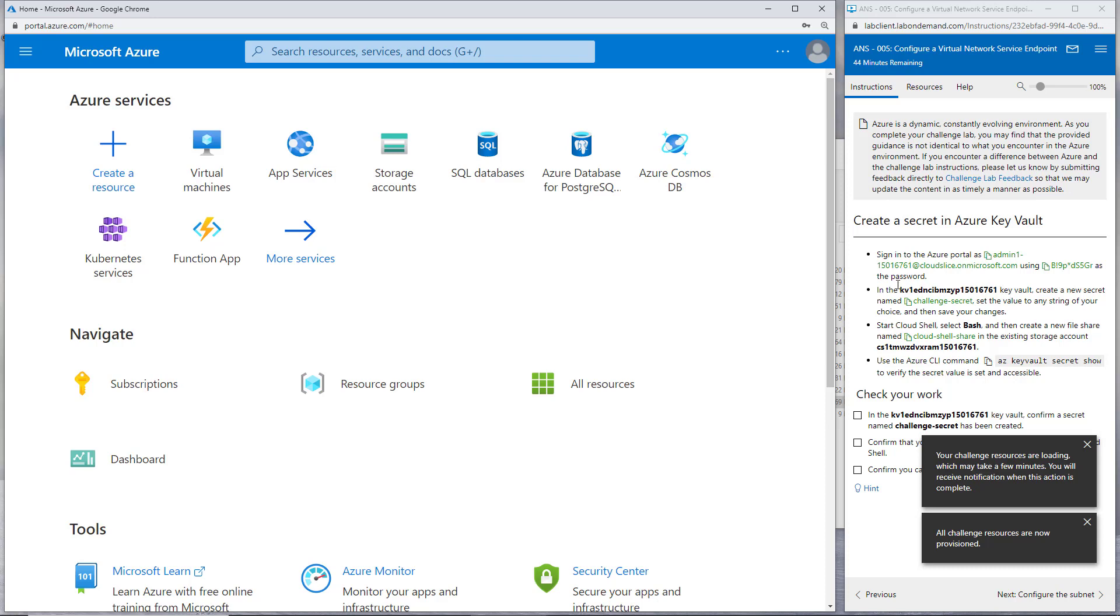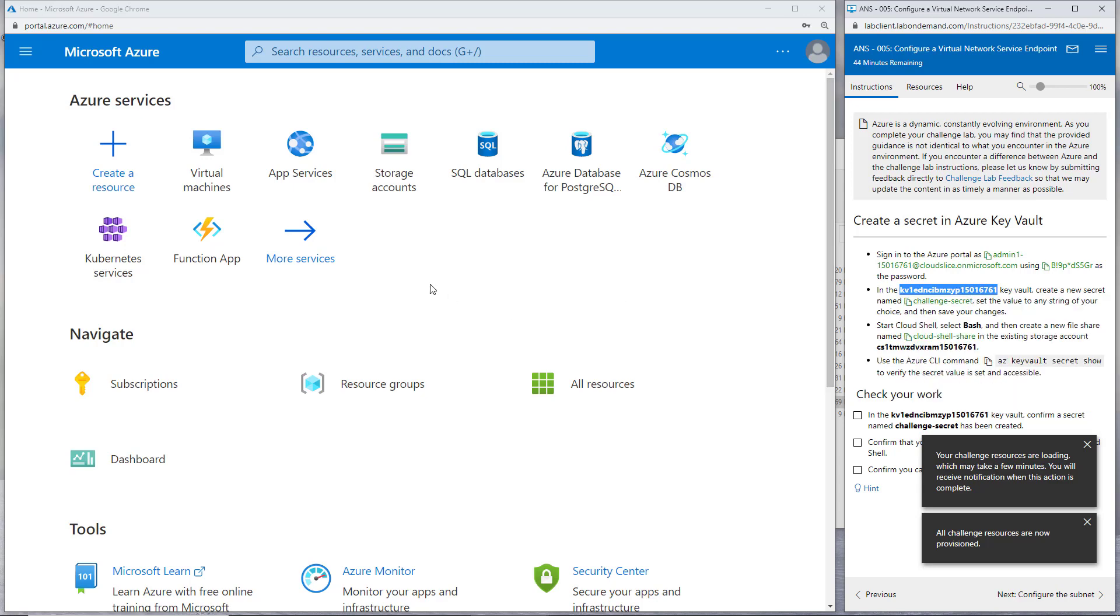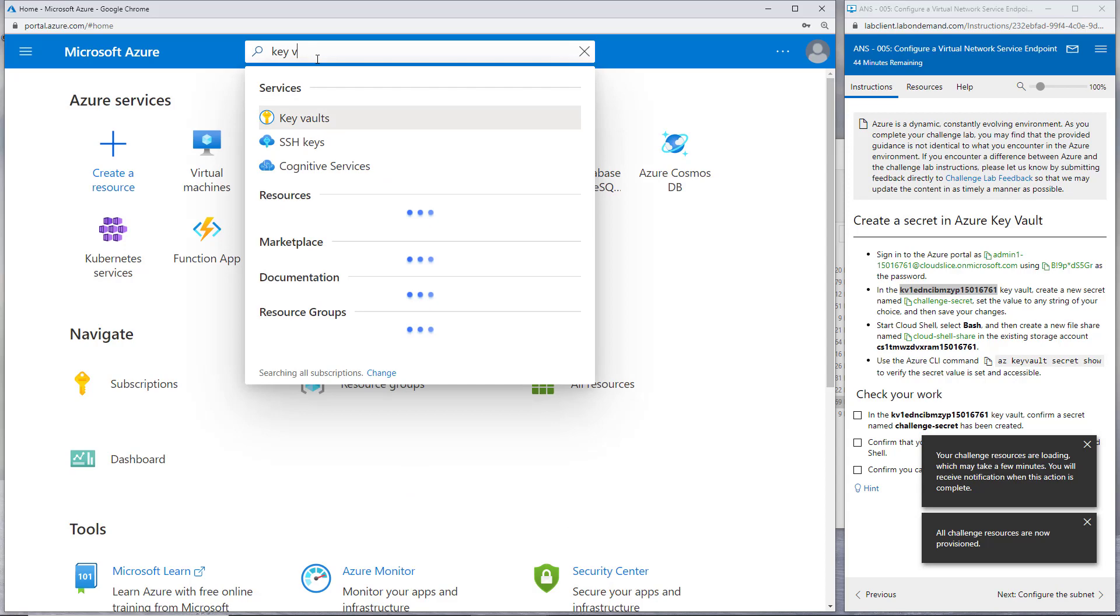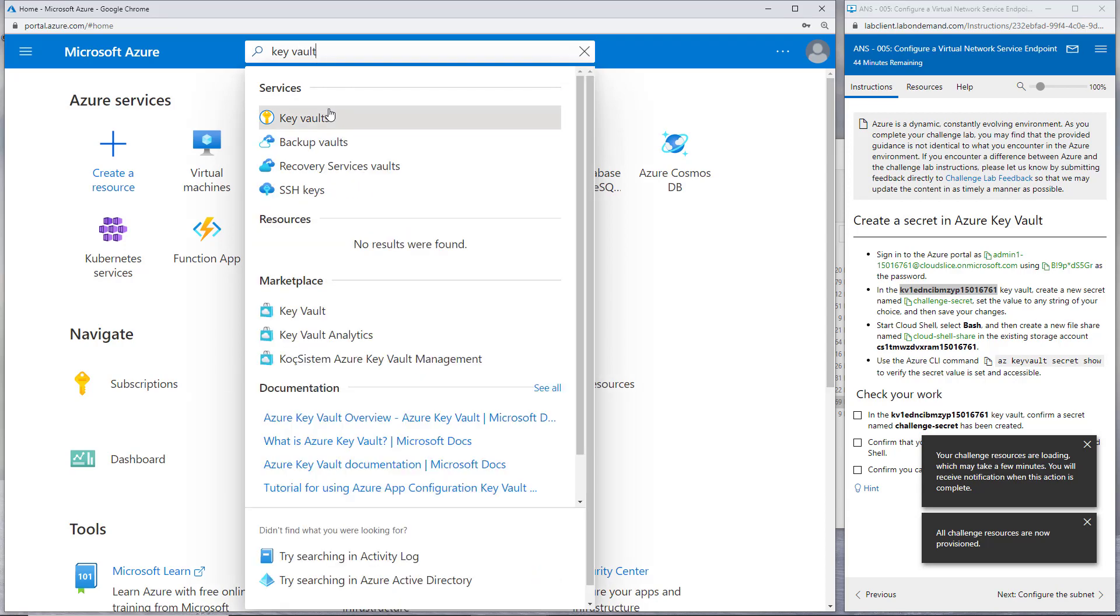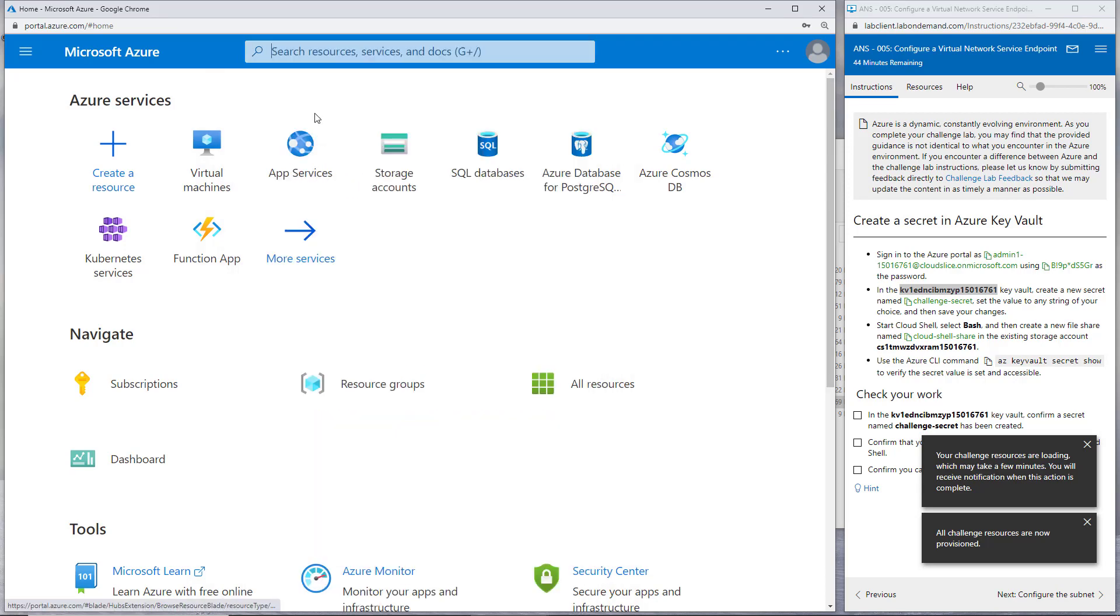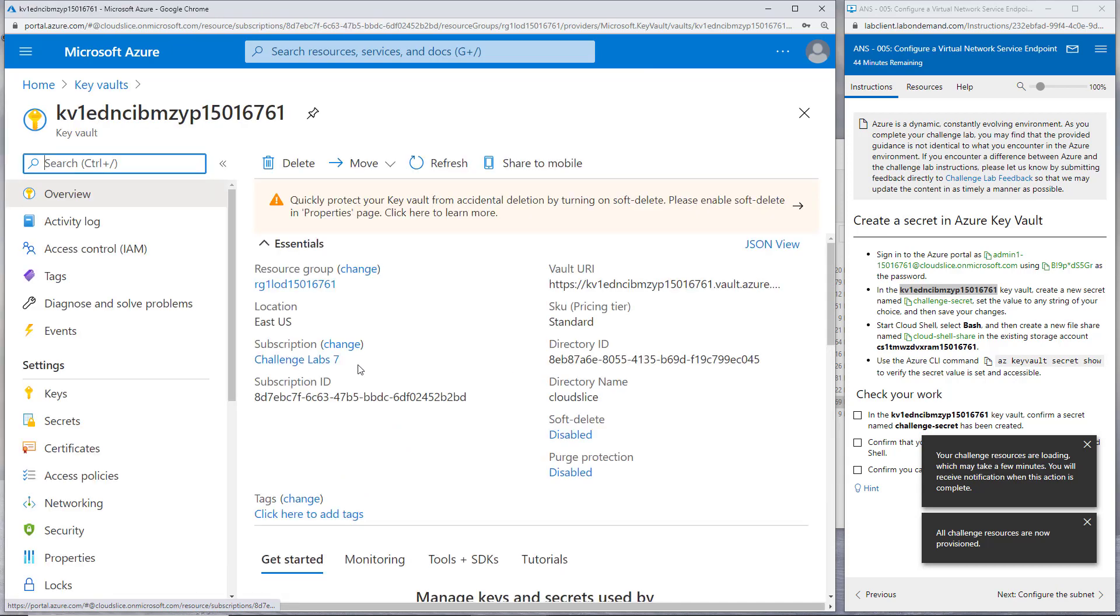Just make sure that you're following the instructions here and say sign in. Sometimes it does take a moment or two for the resources to be created. We can see here that the next instruction is to go to a key vault and create a new secret and give that a value.